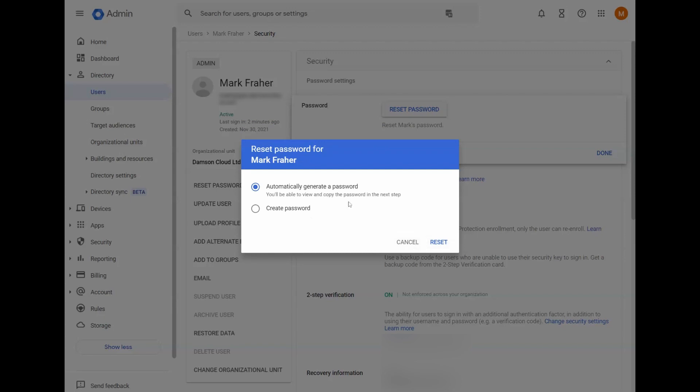You can also, after you've reset the password, send the sign in details to the user whose password just reset to whatever address you want.